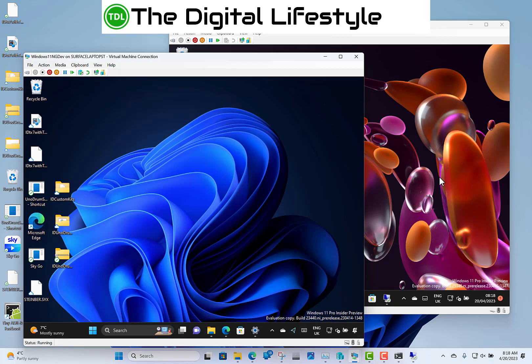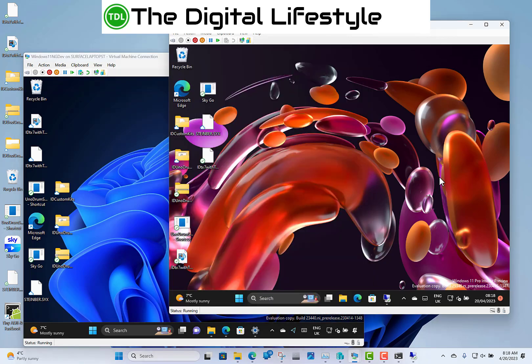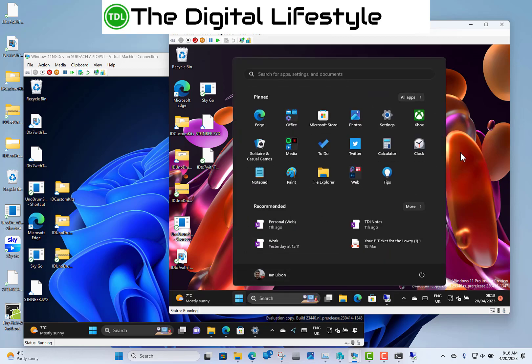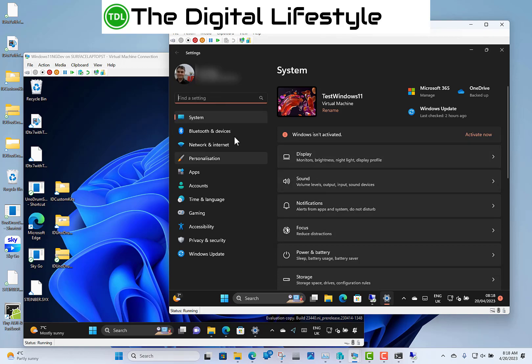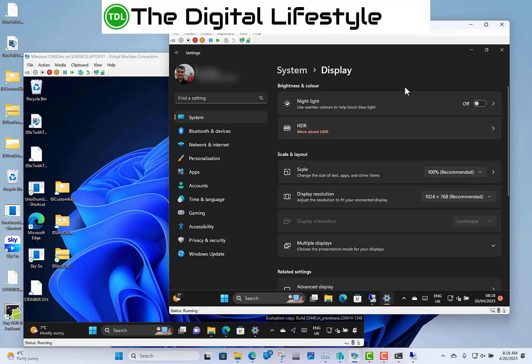Over on here, we've got the Canary build and just a few changes to this build. Most of these actually have been seen in the dev channel, which is funny when Canary has kind of hot off the press builds, as Microsoft likes to call them, and experimental features and things like that. Whereas, in here, we haven't had this feature yet.